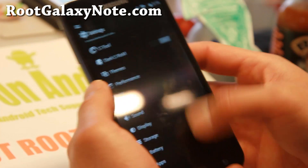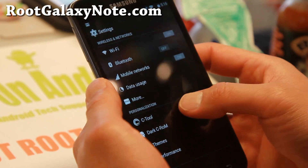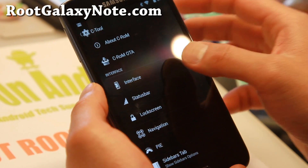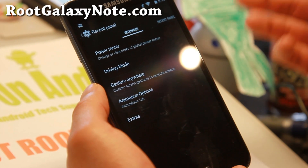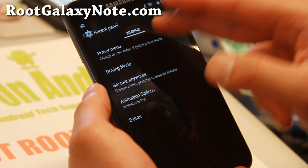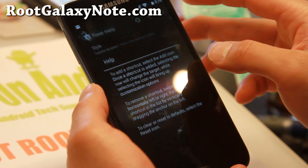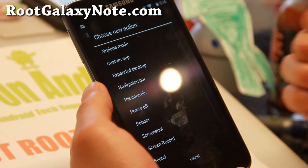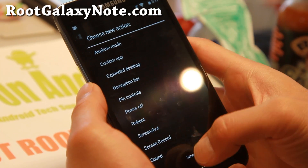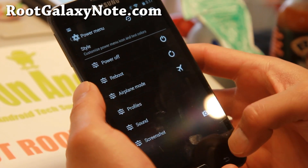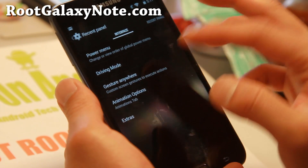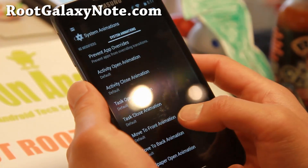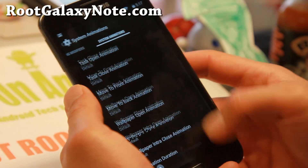This ROM comes with a ton of customization also found in Ctools under settings. You'll be able to customize your interface, add more power menus such as screen recordings and screenshots. Also you will have the option to customize your progress bar and your system animations.